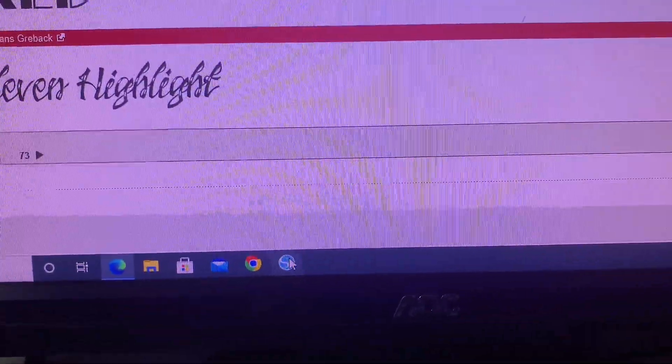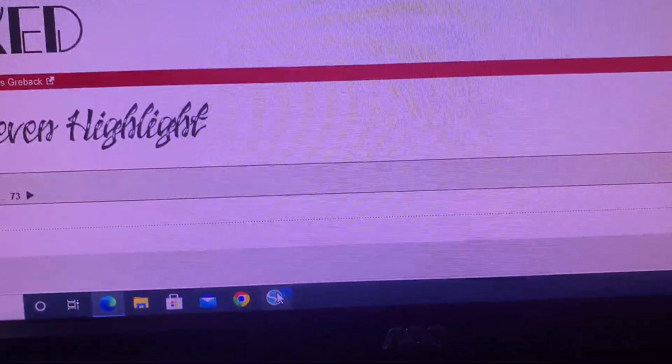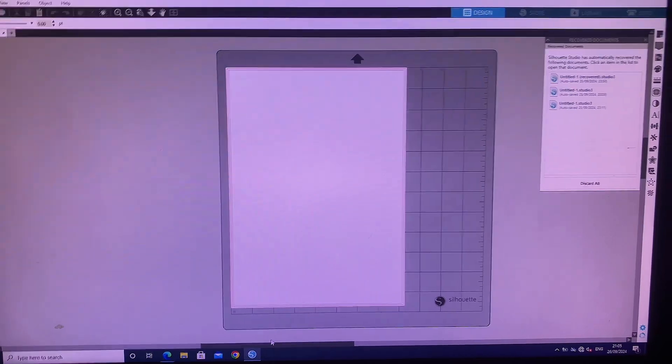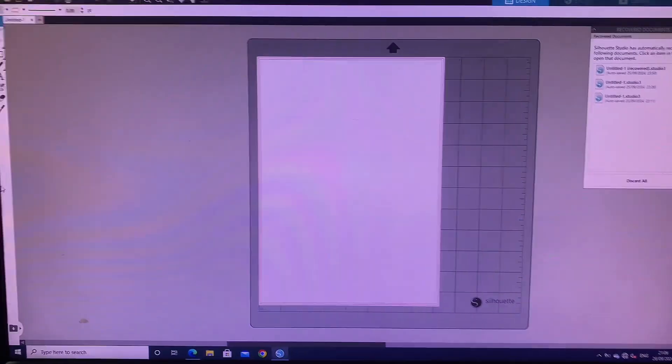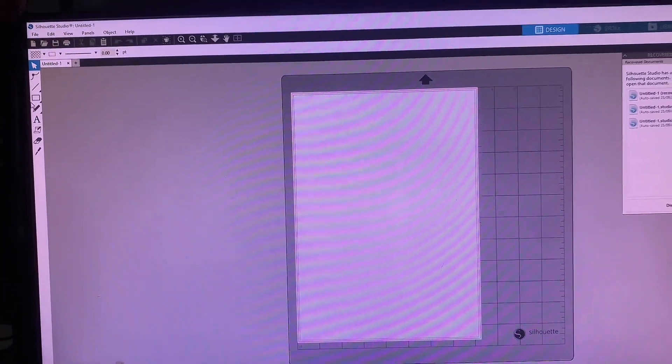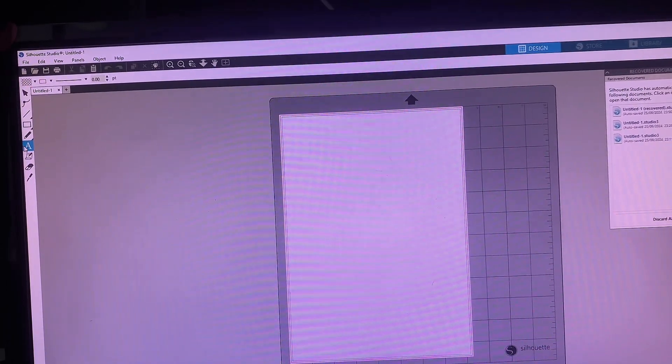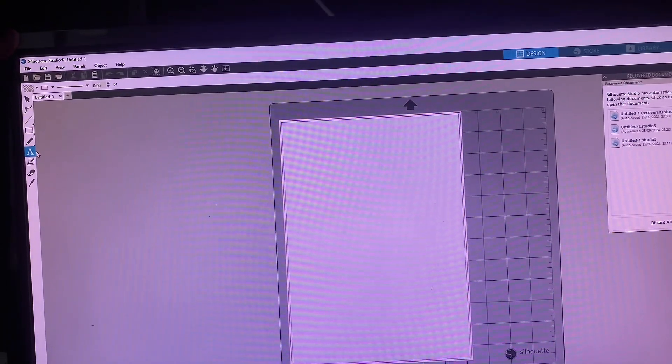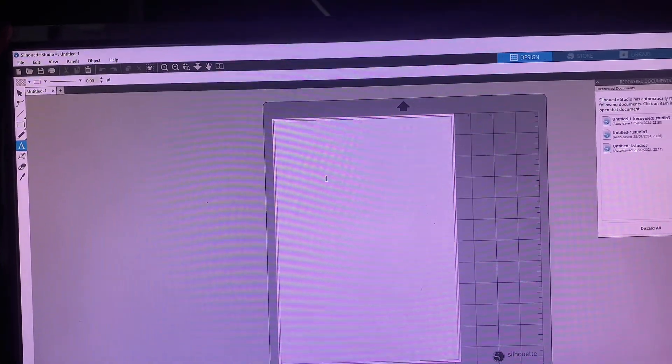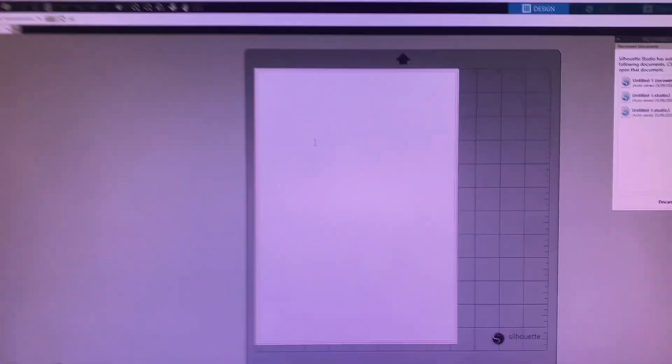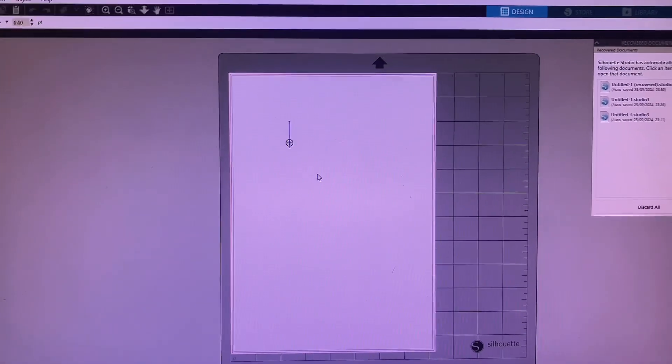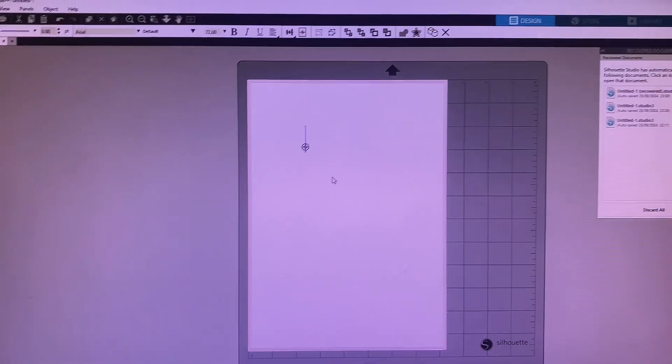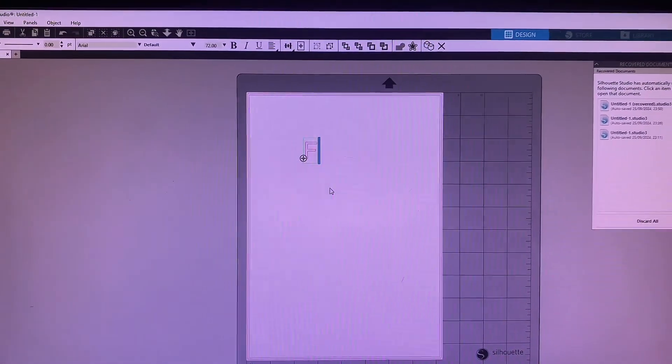Right, now after you have done that, you would go and open your Silhouette Studio. If your Silhouette Studio was opened while you were doing this, you have to close it and open it again. You have to restart it so that the font can refresh and reflect inside your Silhouette Studio.